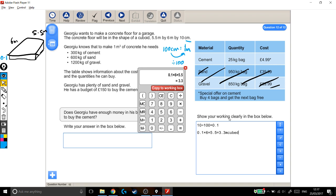Right, on to the next stage. He knows that to make 1 metre cubed of concrete, he needs 300 kilograms of cement, and we're not worried about the sand and gravel. I'm going to cross that off as well, because for now all it's asking us is cement.